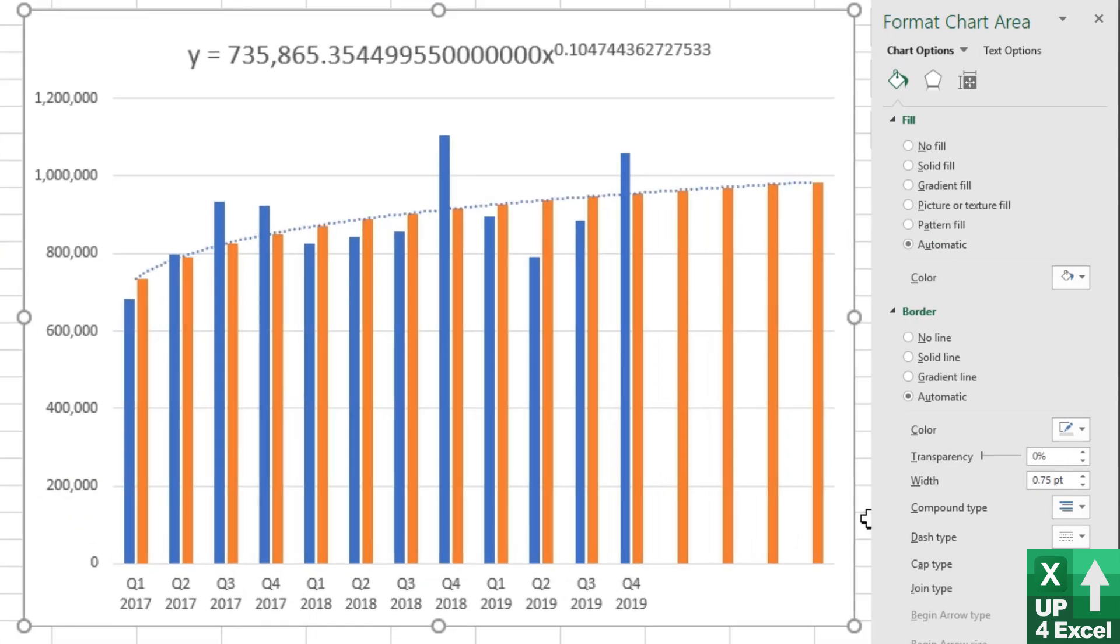And you can see that that is perfectly matching the trend line. So we've definitely got the equation correct.